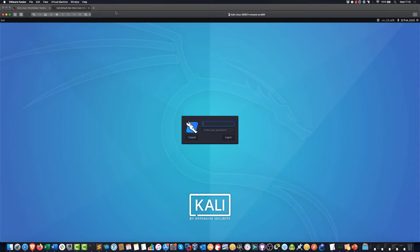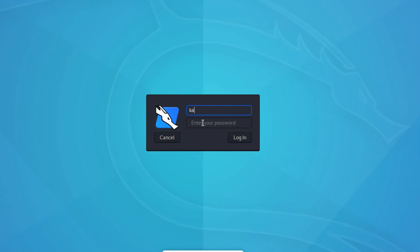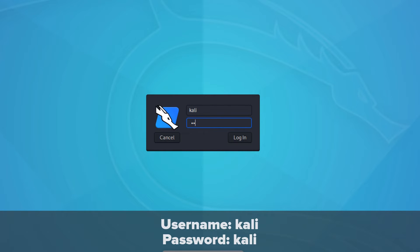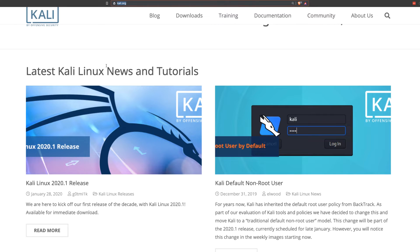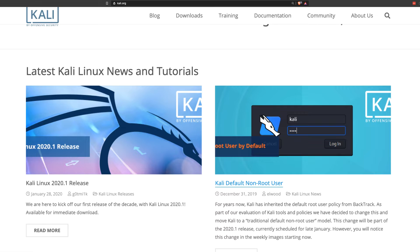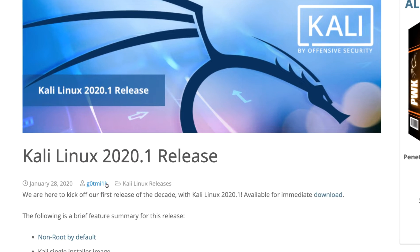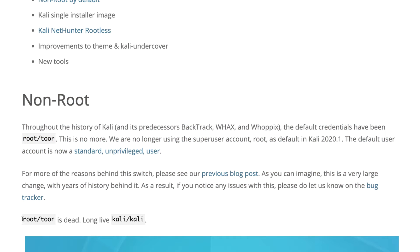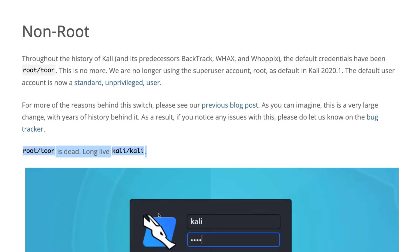In this example, I'm running Kali Linux as a virtual machine within VMware Fusion on my Mac. The default username is now Kali, password is Kali. It's no longer root with a password of toor — root spelled backwards. This is explained on the Kali website. There are two blog entries: the first talks about the Kali Linux 2020.1 release, and they also have a blog entry talking about Kali using a non-root default user account.